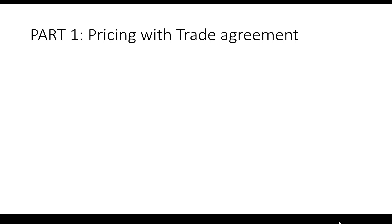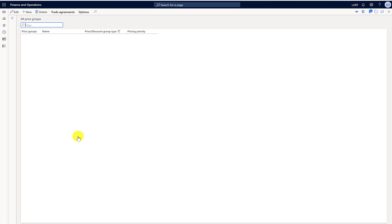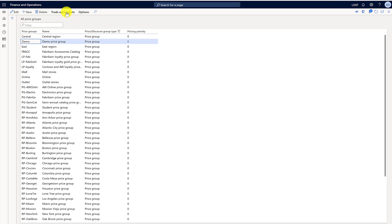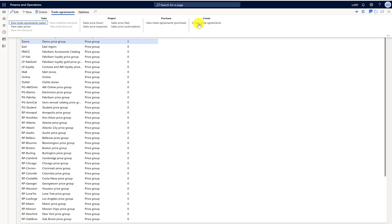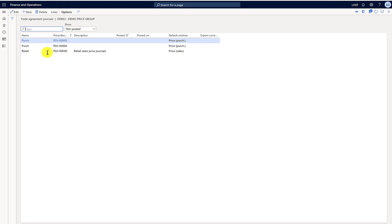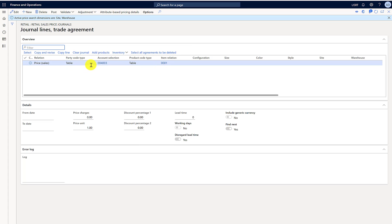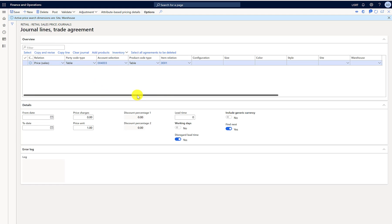Let's begin Part 1 of the demo, in which I will be creating a trade agreement with a customer and item and linking it with the price group. Going into price groups, I'll click on Create Trade Agreements. I've already created a header line. Now I'll go to the lines — there's a line with customer 4003 and item 001, and I'll add more attributes to it.